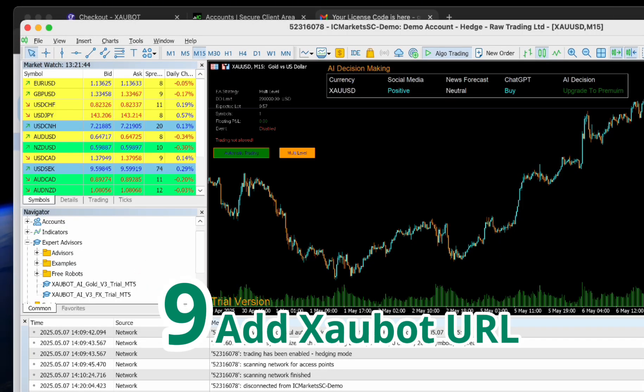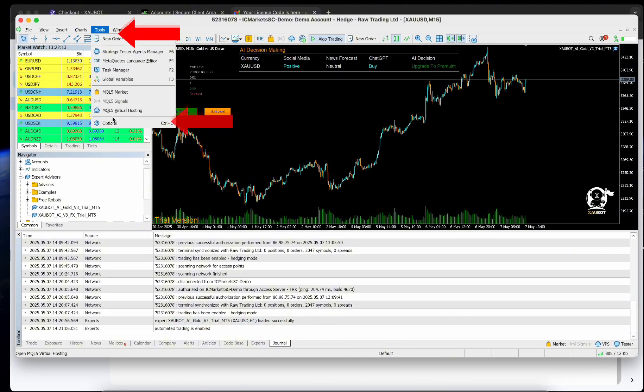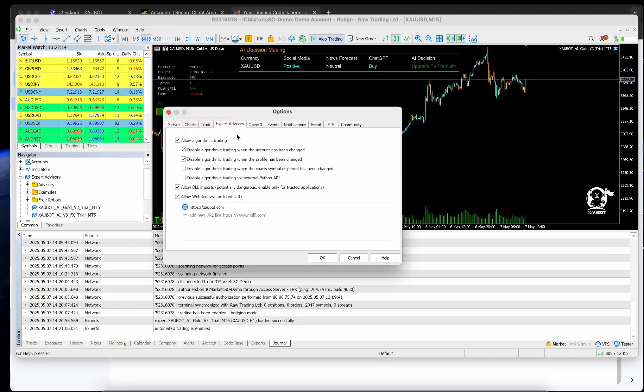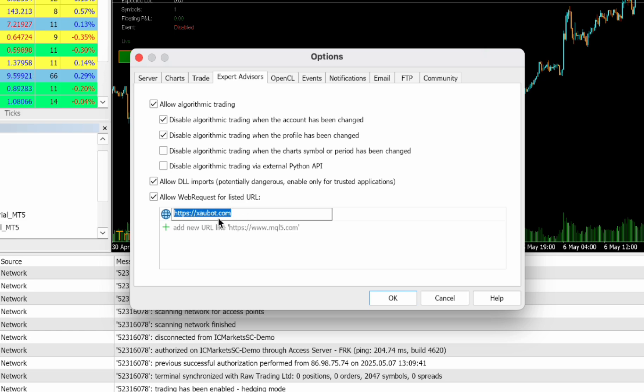Step 9: Add Zawbot URL. Go to Tools and Options, then Expert Advisors, and add https://zawbot.com to the allowed URLs.